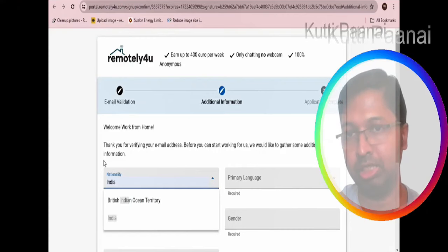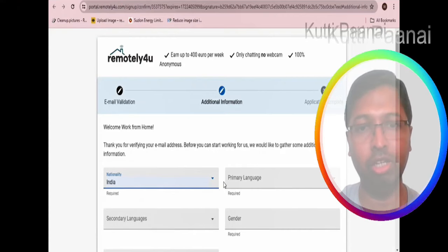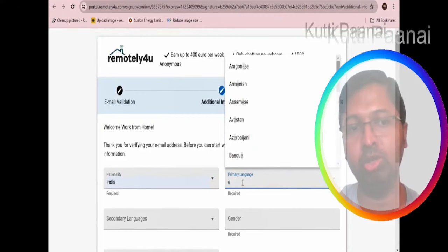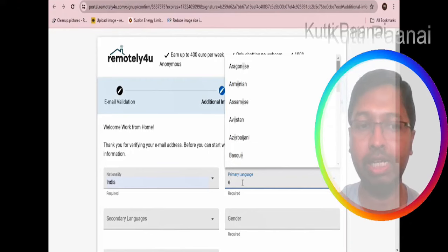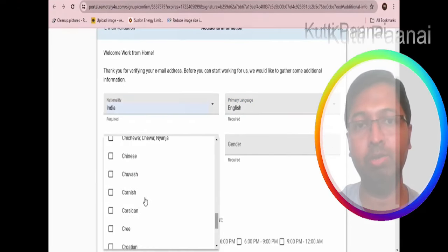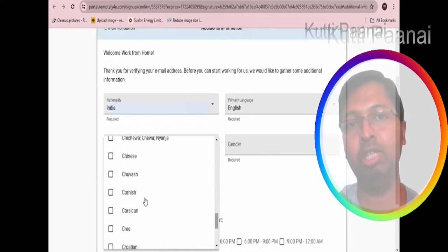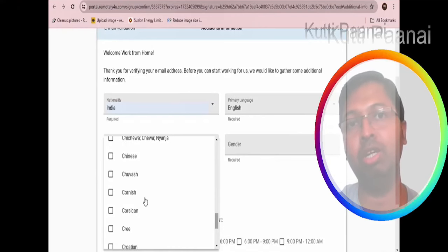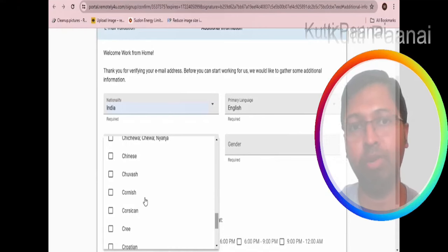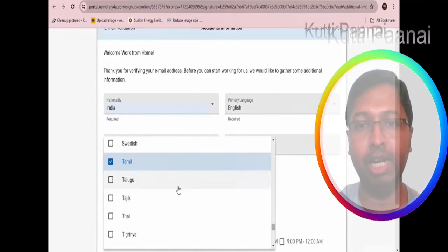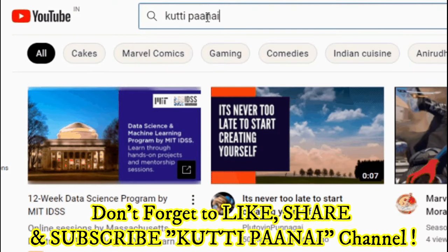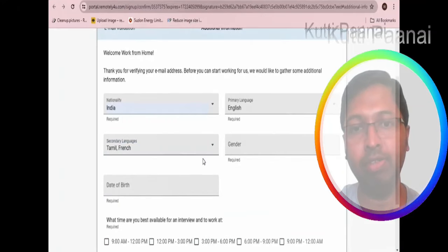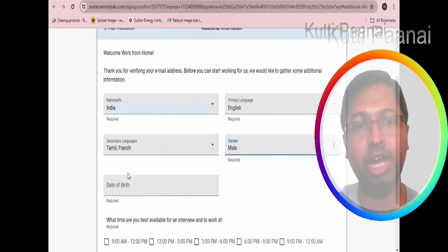This is the information section that you will be entering. First enter your nationality, enter your primary language. Make sure you enter English because they are primarily looking for English typing chat operators. For secondary language, I suggest you select any one international language like Tamil, Malayalam, Telugu, Kannada, or Hindi - that will be an added advantage. Then select your gender.